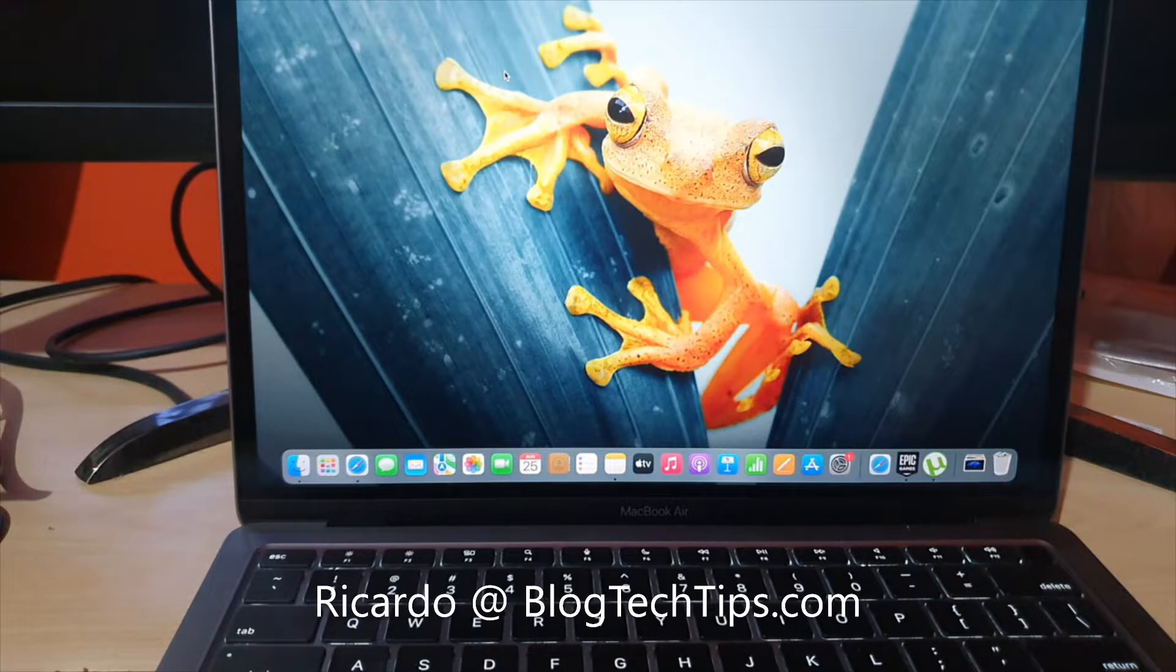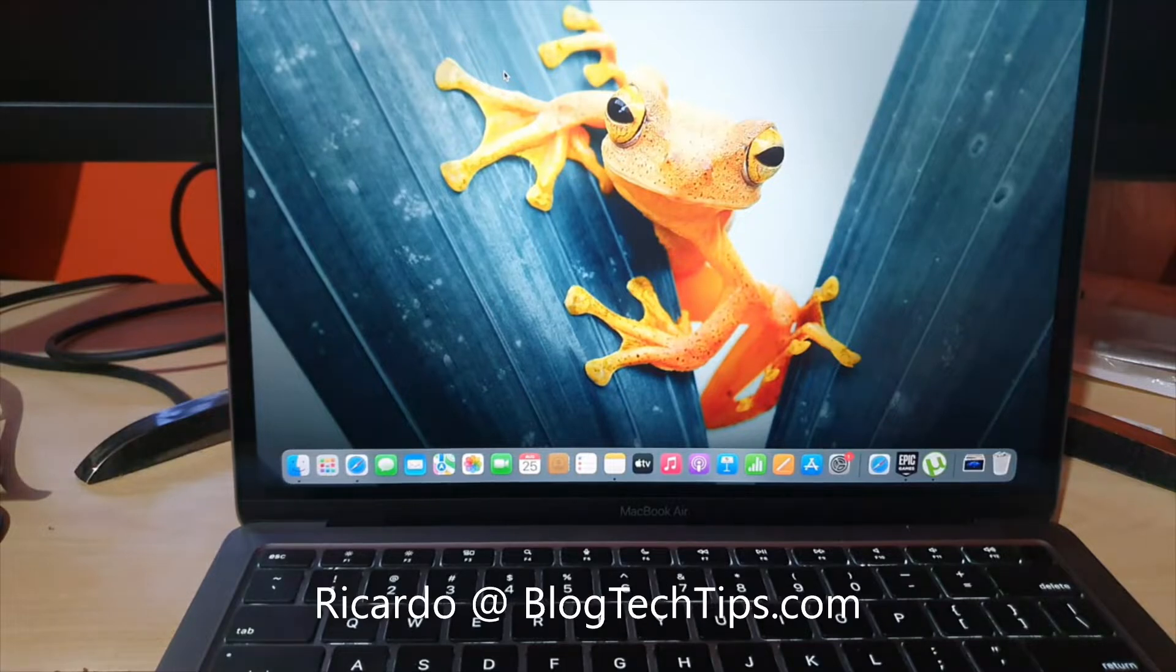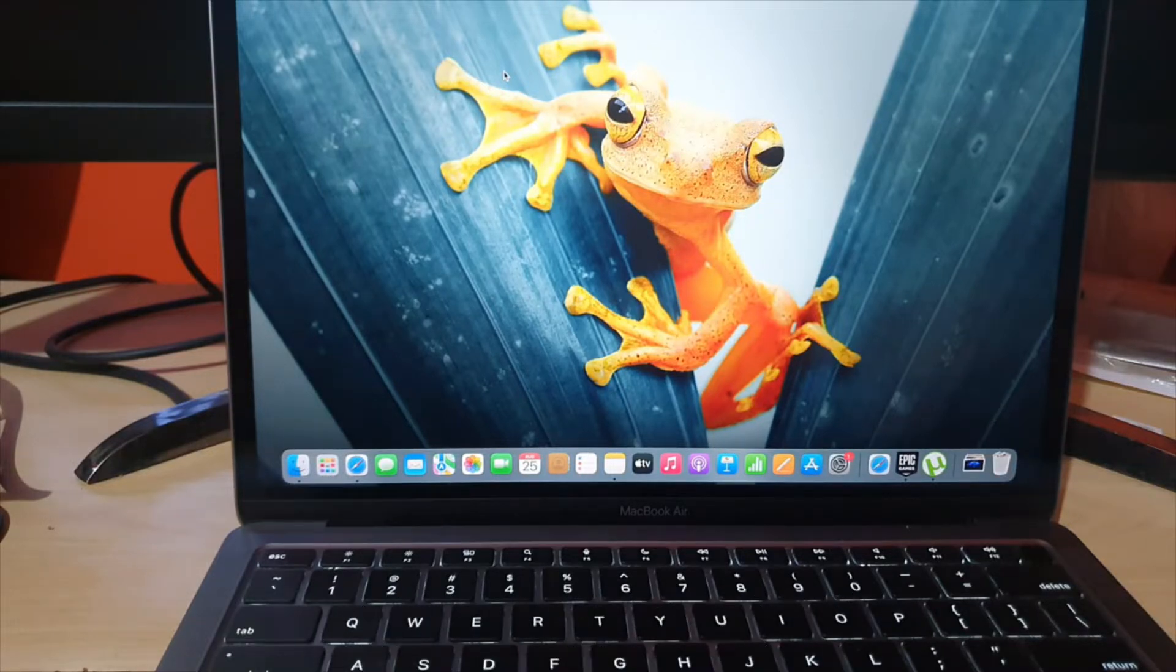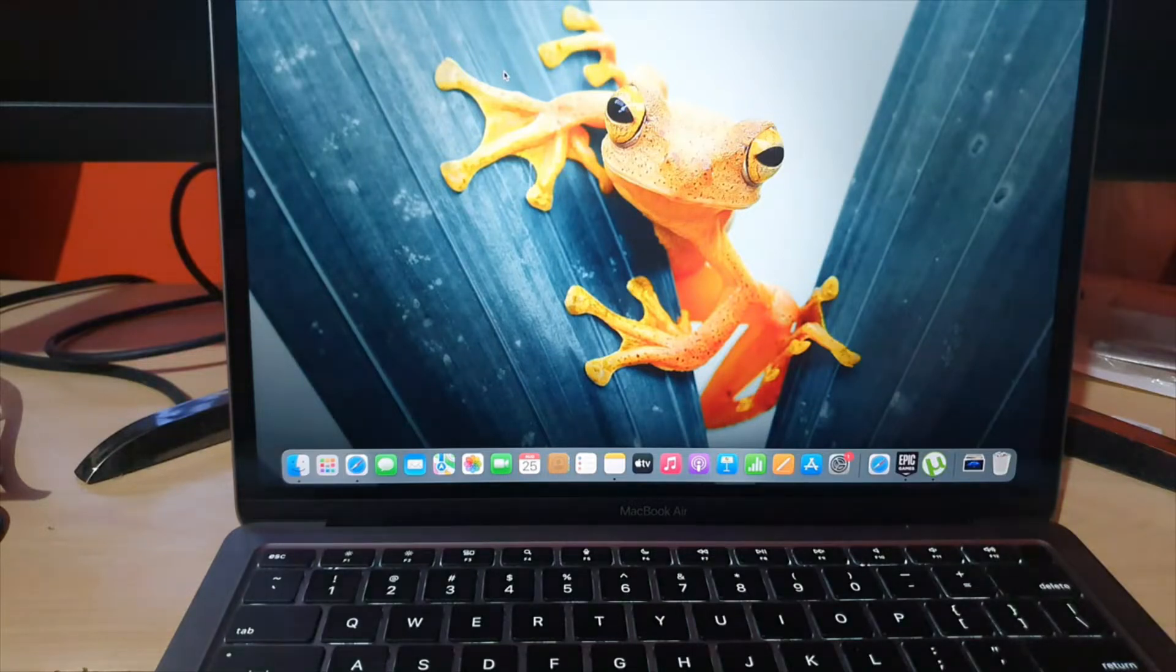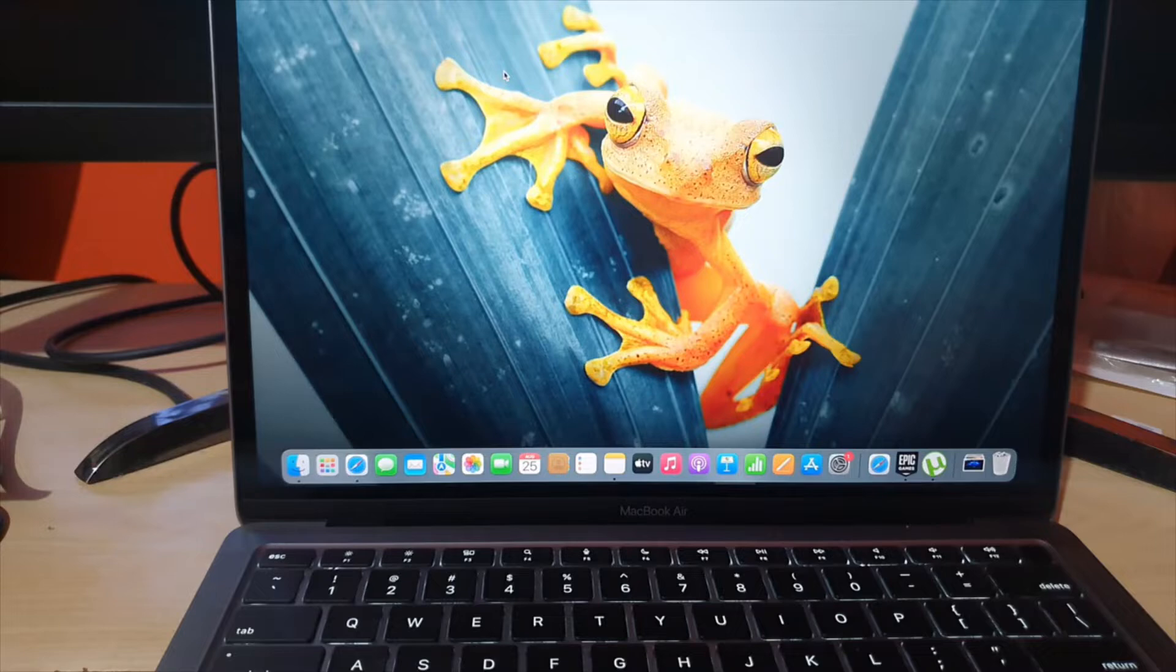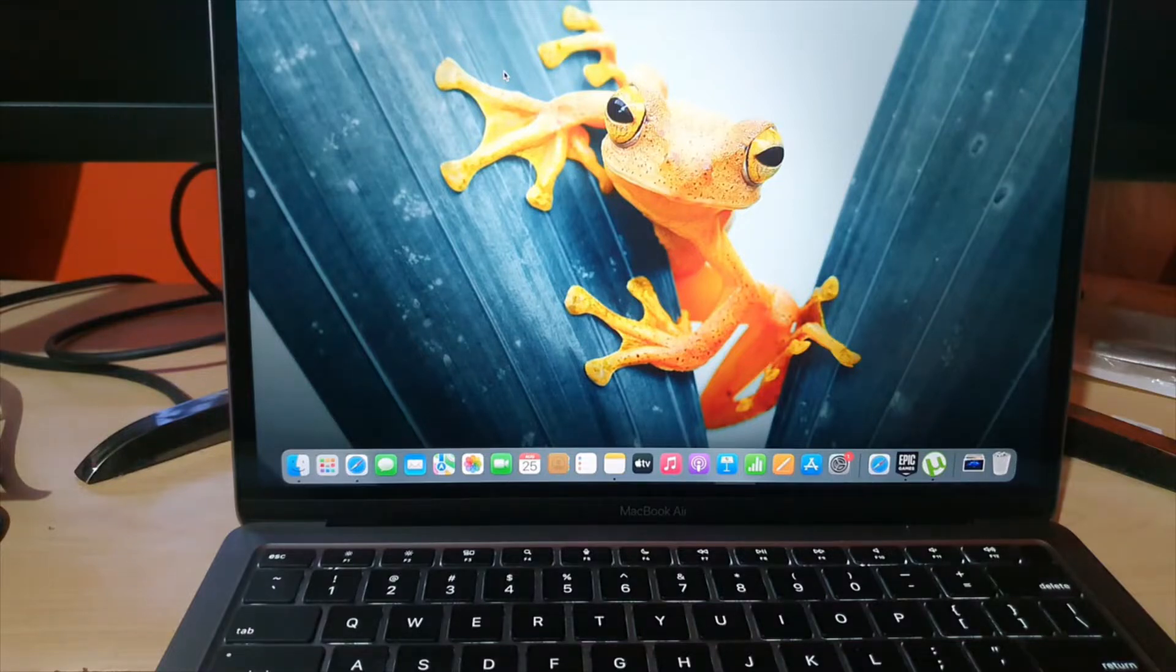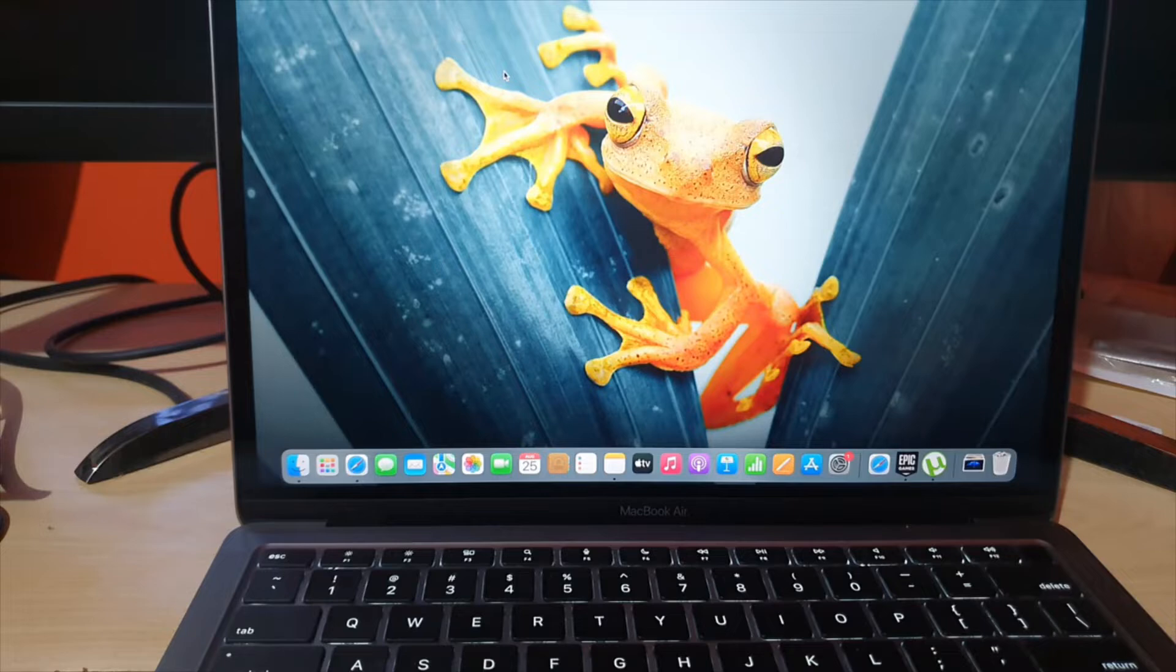Hey guys, Ricardo here and welcome to another Blog Tech Tips. In today's tutorial, I'll show you how to fix the issue where your MacBook is not shutting down. If you have a MacBook and it's not shutting down for some reason or simply hanging and refuses to shut down, I'm gonna show you the tips that you can use to fix the issue. I'm gonna start from the simple and work our way up.